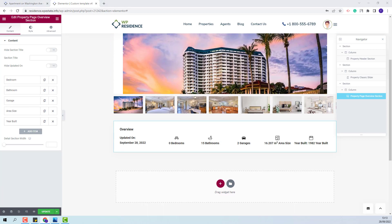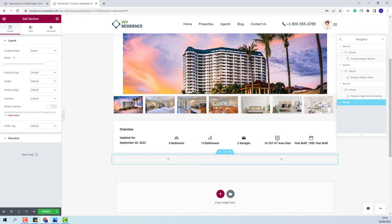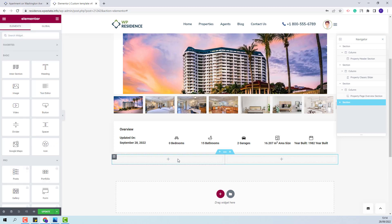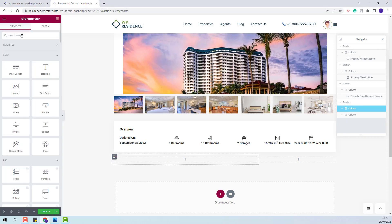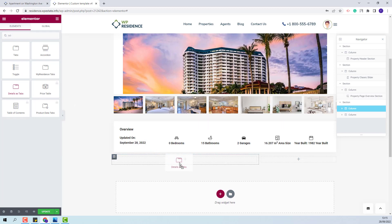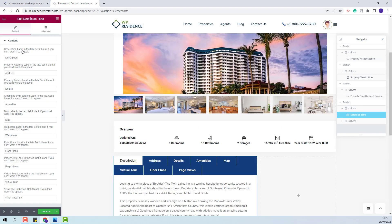Next, I will add a new section with two columns. In the first column, I will add Property Sections, and in the second column, I will add the Agent Contact Form. I will start with the first column — I will make the settings for the column, change the column width, and then add the Property Page Tabs widget. Here, you will have all Property Sections, and you will need to remove the title of the sections that you do not want to display in the custom template.